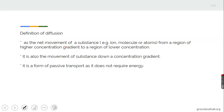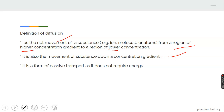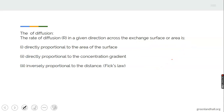The definition of osmosis: osmosis can be defined as a net movement of substance — ions, molecules, or atoms — from a region of higher concentration gradient to a region of lower concentration gradient. It is also the movement of substance down the concentration gradient. It is a form of passive transport as it does not require energy.